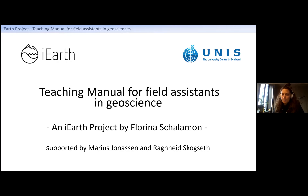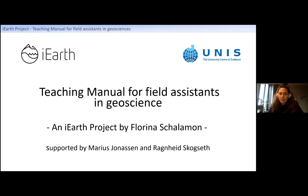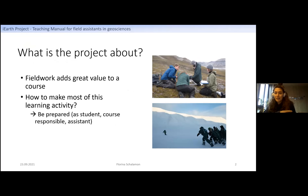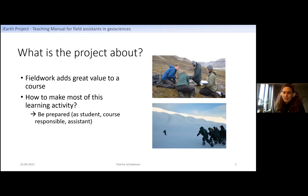After that course, the idea was to document all the results and discussions, and Marius approached me to lead an iEarth project about it. We applied for money to pay me some hours to put the work in. The project is about a manual for field assistants — at UNIS almost every course includes fieldwork. Reading through course feedback, students basically always mention that fieldwork is great, it sticks with them, and it gets them inspired. So we know fieldwork is valuable, but the question is how to get the most out of it.